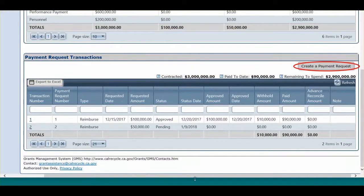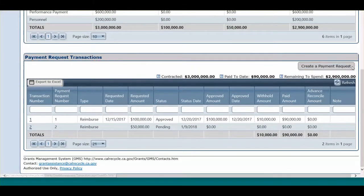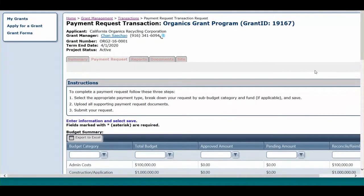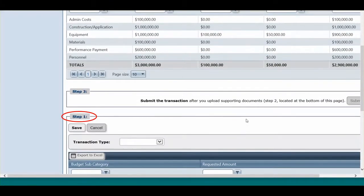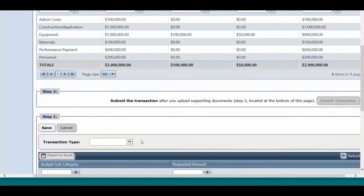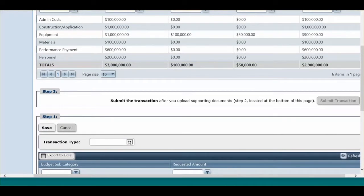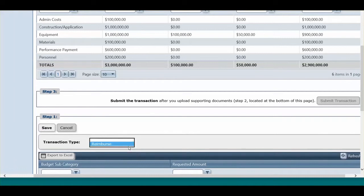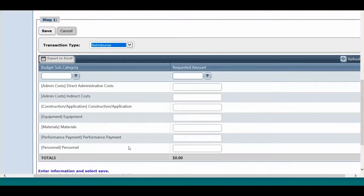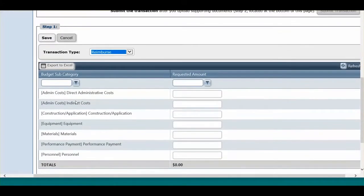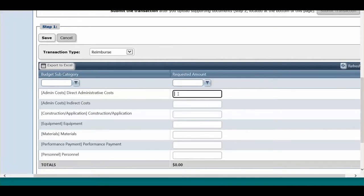Click on Create a Payment Request in the Payment Request Transactions section. Scroll down to Step 1, which is located under Step 3, and select the correct transaction type using the drop-down box. More than likely, you will select the reimbursed transaction. Advanced Reconcile is only selected if you are reconciling an advance payment. If there are multiple budget subcategories, the main category will be listed first, then Subcategory. Enter the requested amount in the corresponding subcategory box.